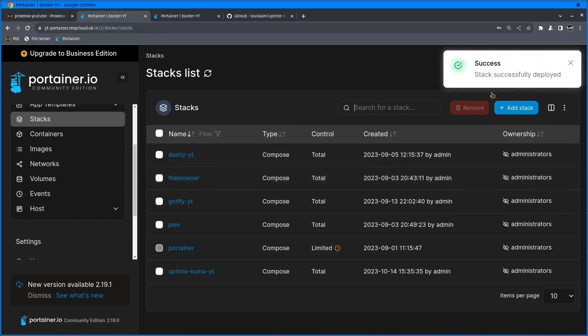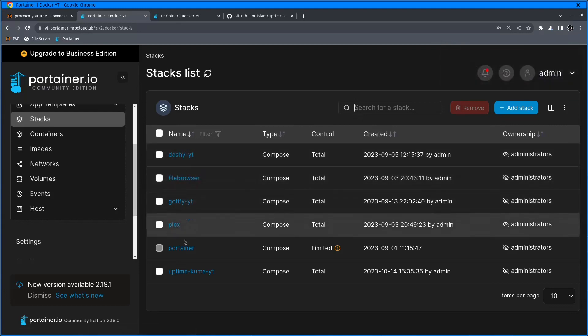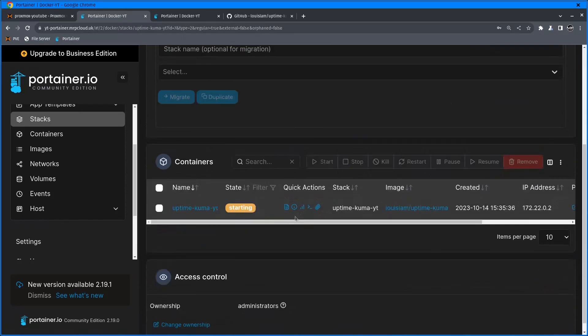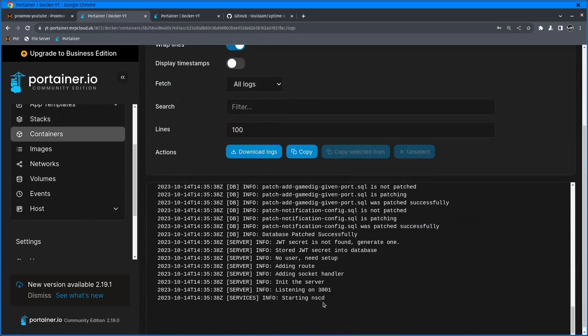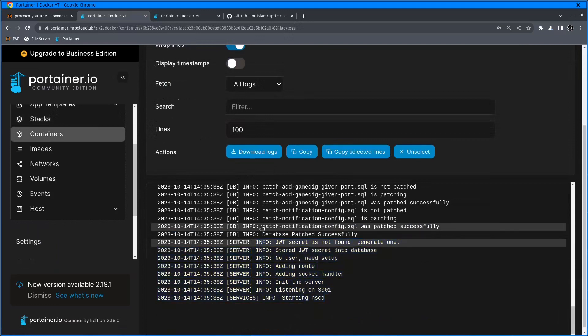If everything is fine, I'll get the green message saying stack successfully deployed. Now if I click on UptimeKuma, it's going to tell me that the container is starting. I don't see any errors. That means it's all good.